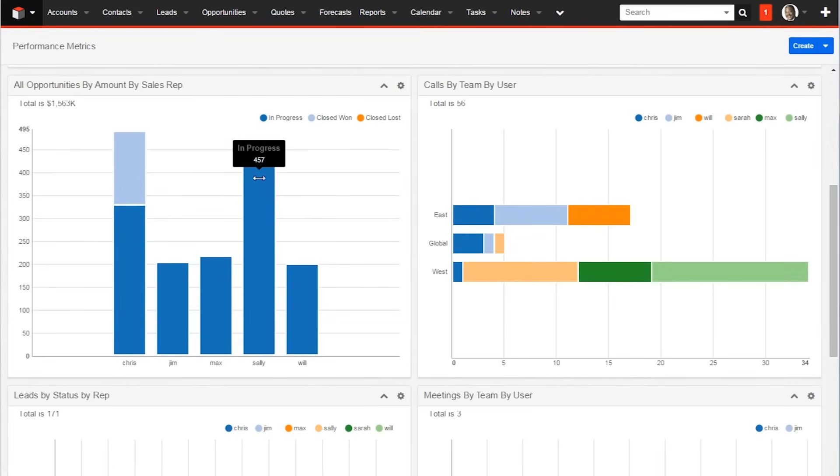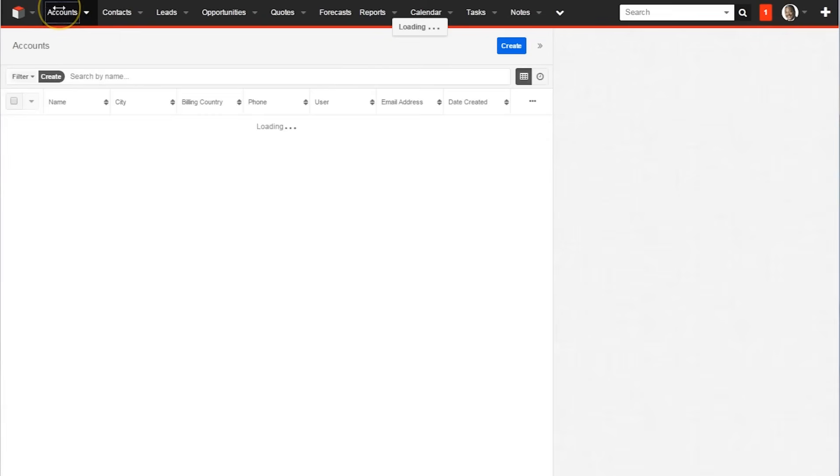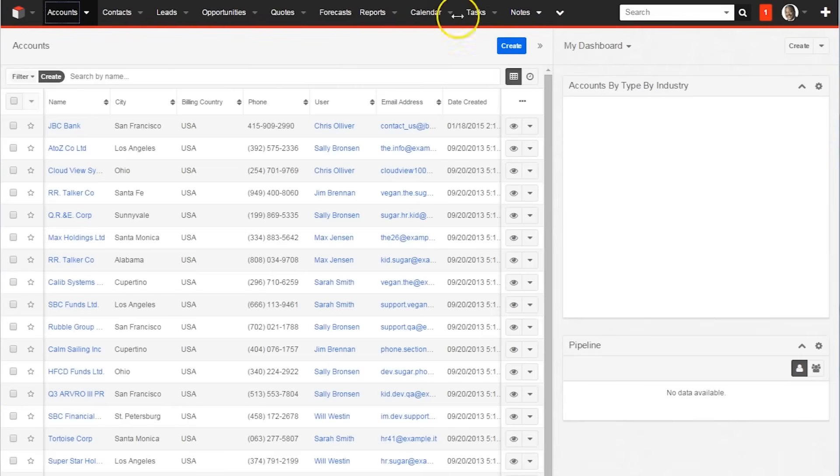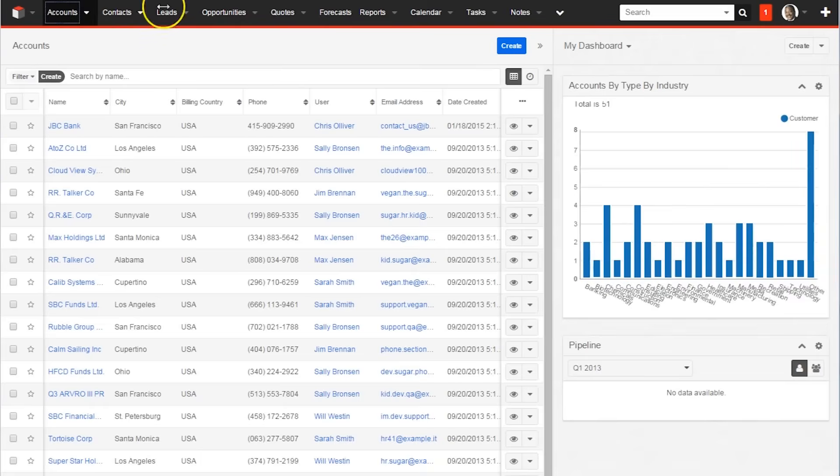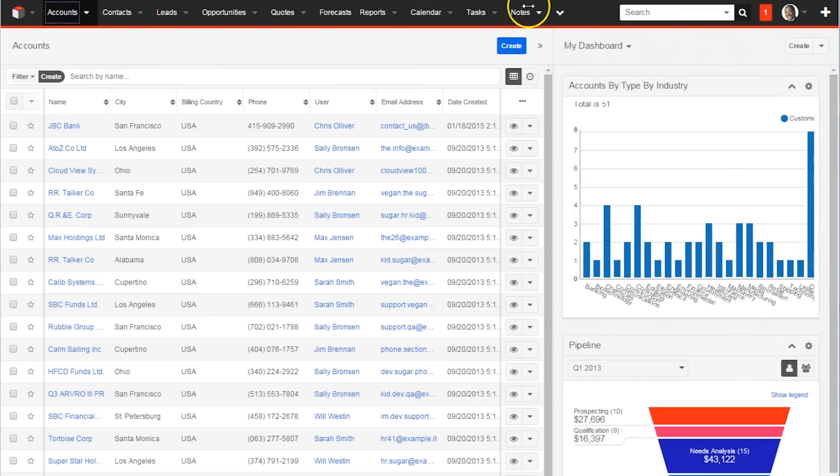SugarCRM has a very simple interface. Unlike similar software, everything a user would need to access is at the top. Although the sheer amount of tabs can appear overwhelming initially, it can be quite helpful once you are familiar with the interface.